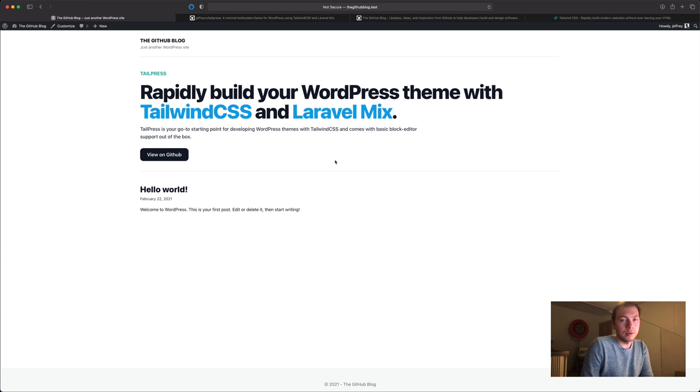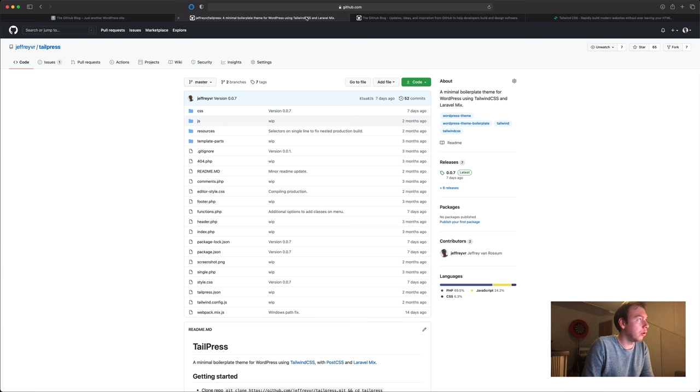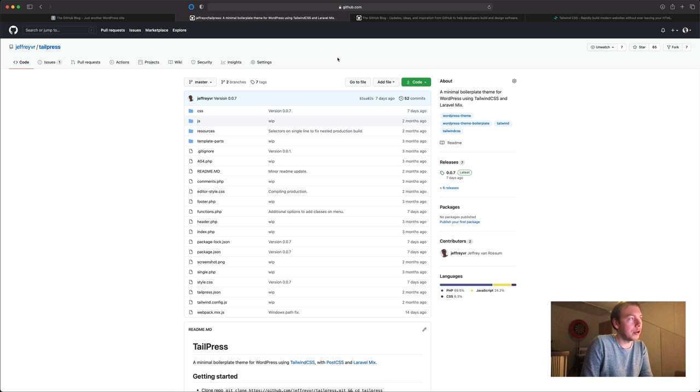Hello everyone. In this video I would like to try and recreate the GitHub blog website using TailPress. TailPress is a boilerplate theme for WordPress using Tailwind CSS and Laravel Mix. A couple of people requested a video on how to get started with TailPress.